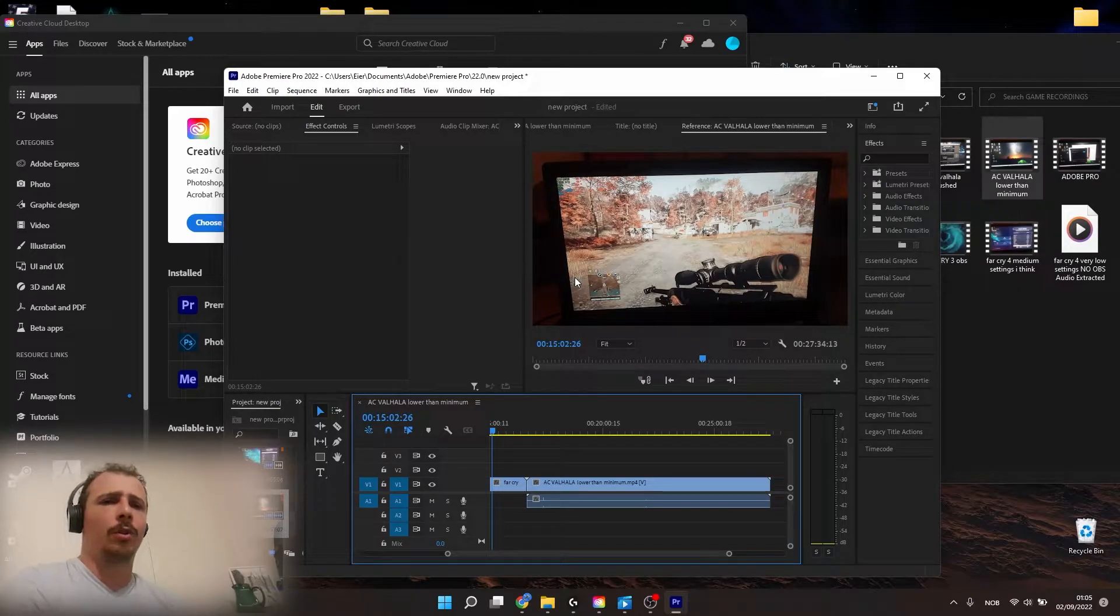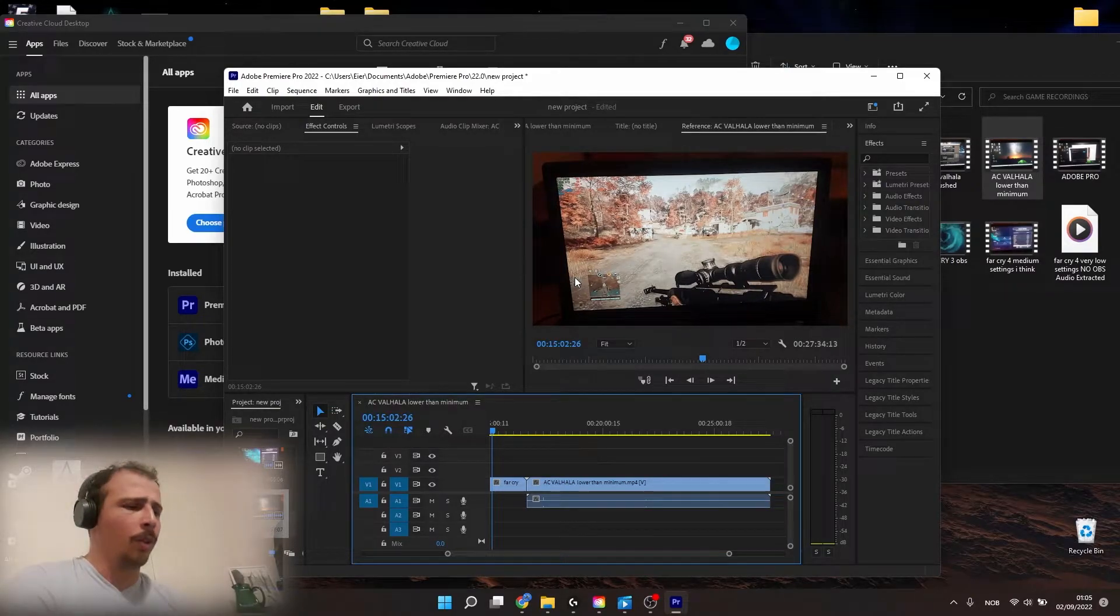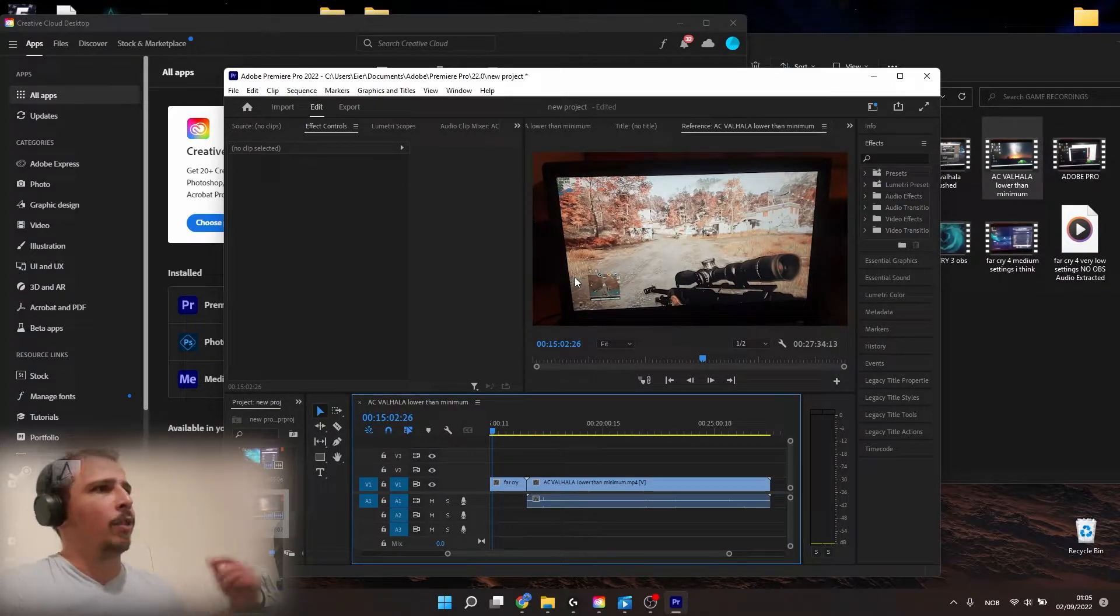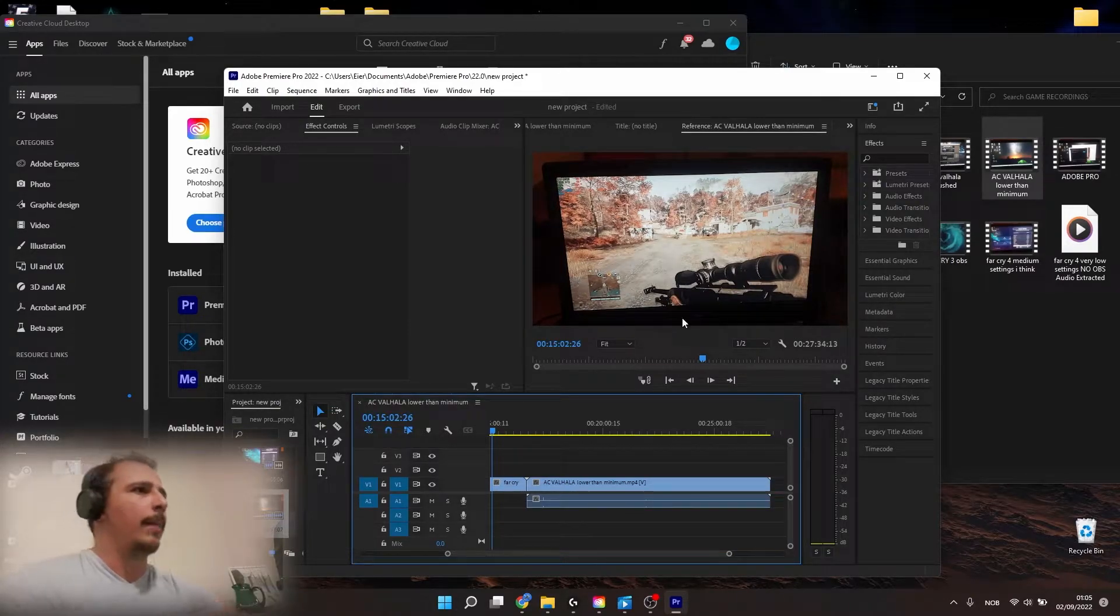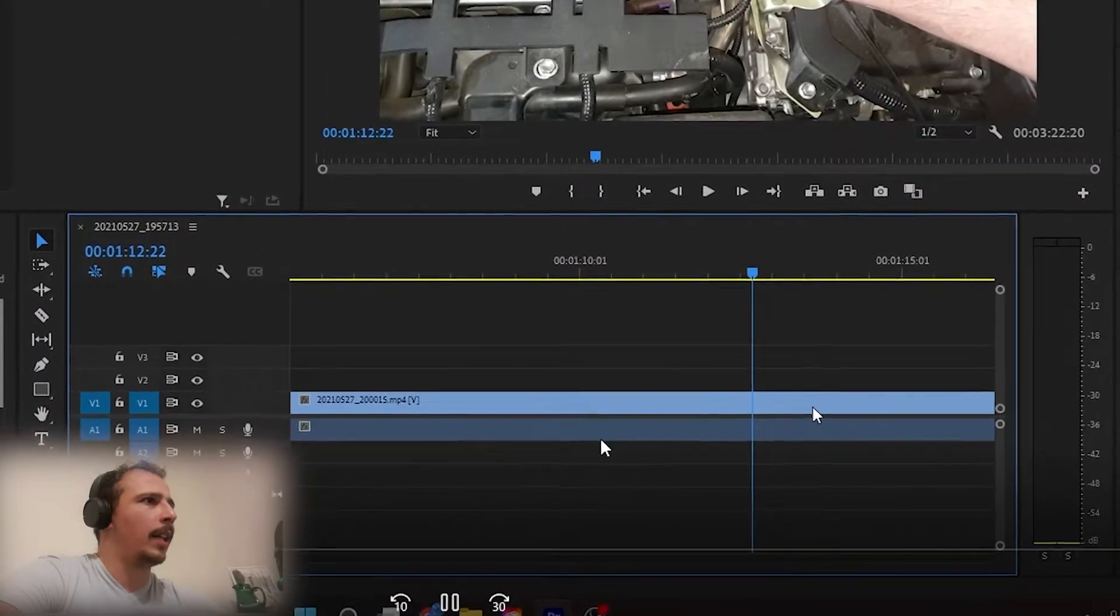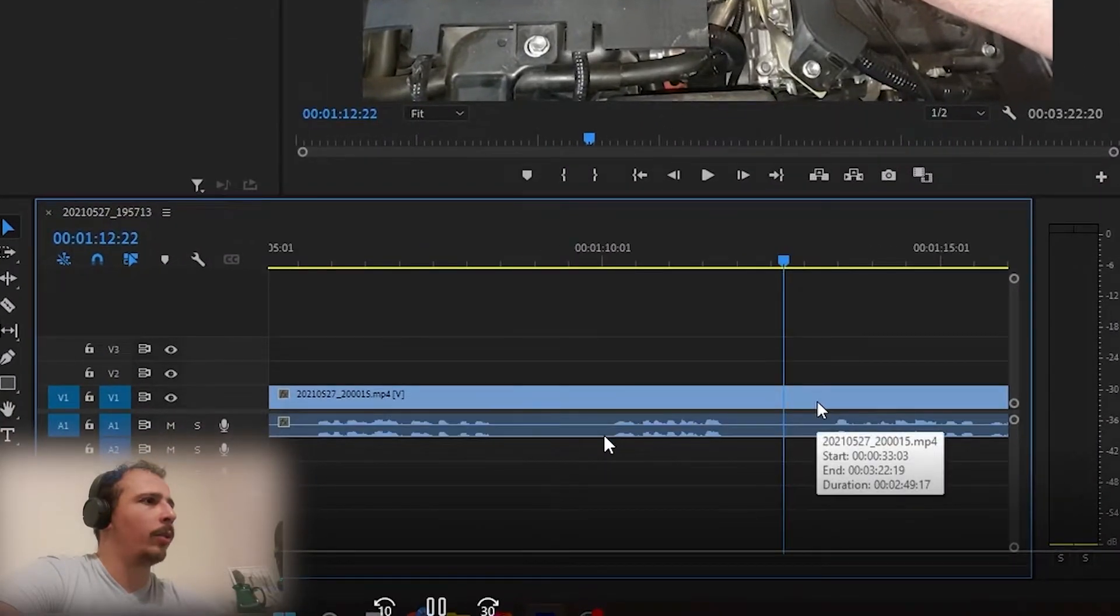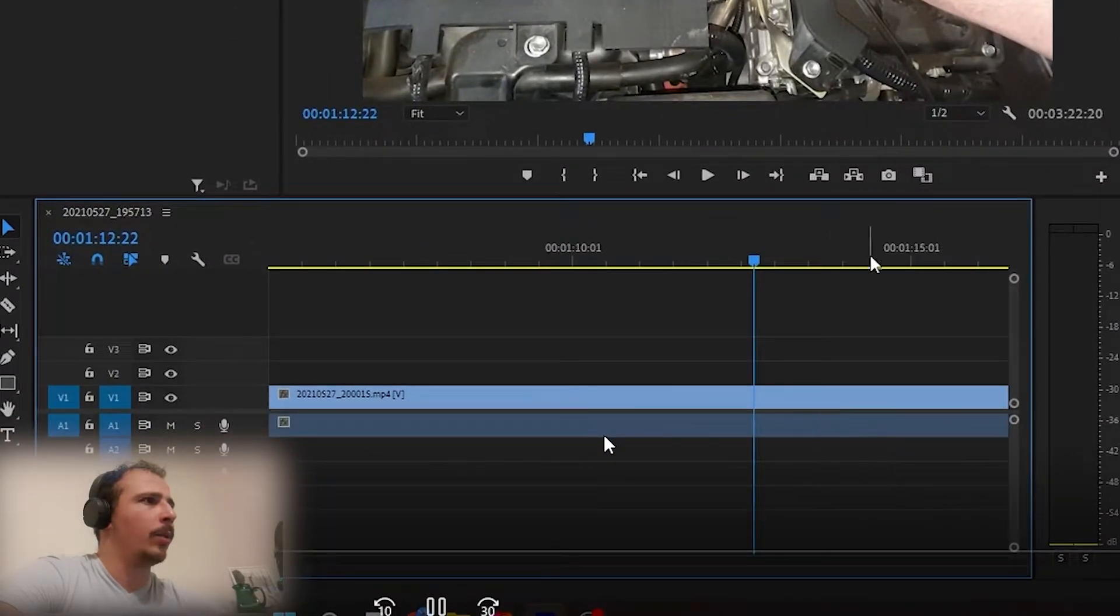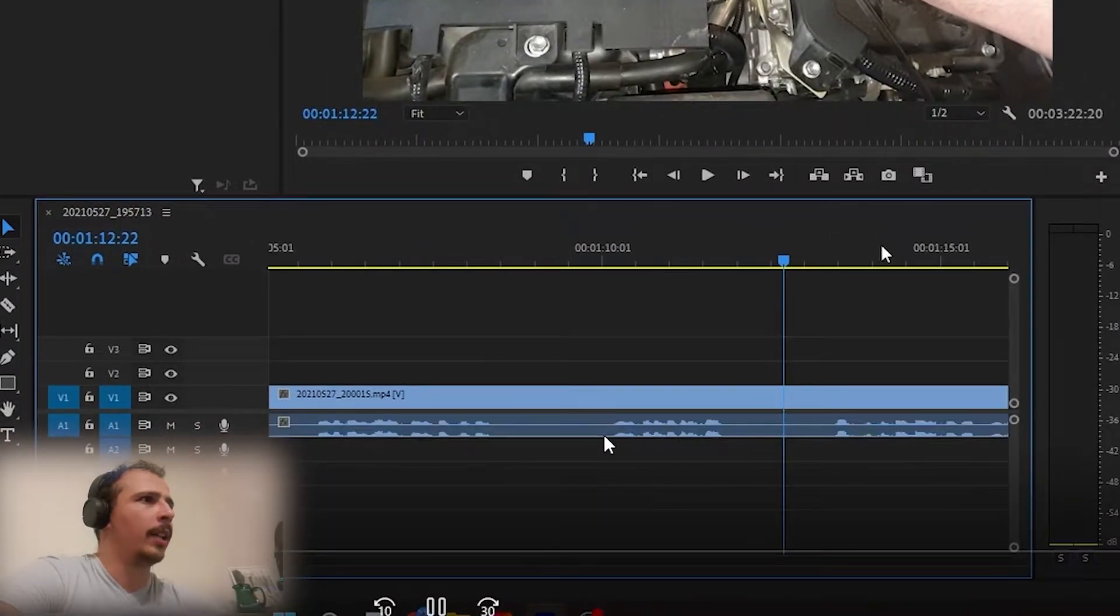In this video I'm going to show you what to do when the audio waveform doesn't show in the timeline. As you can see we've got sound, but when I try to zoom it in or zoom it out, the waveform is gone.